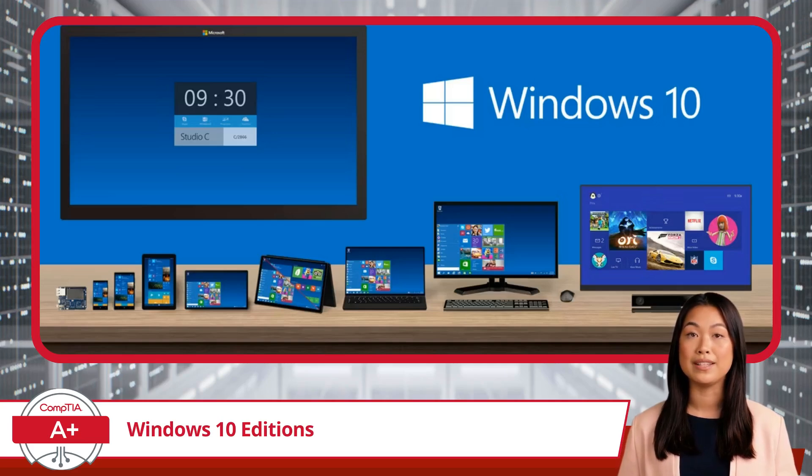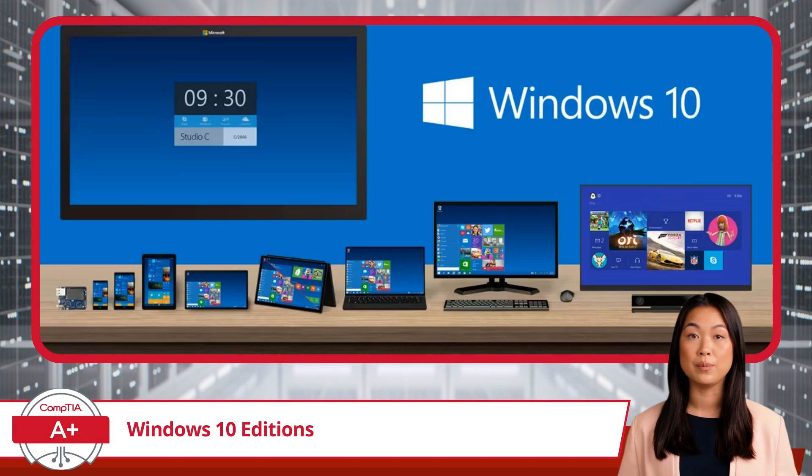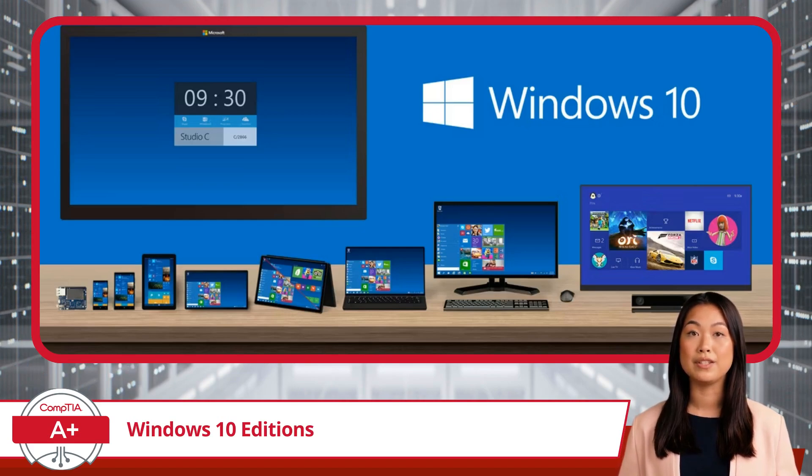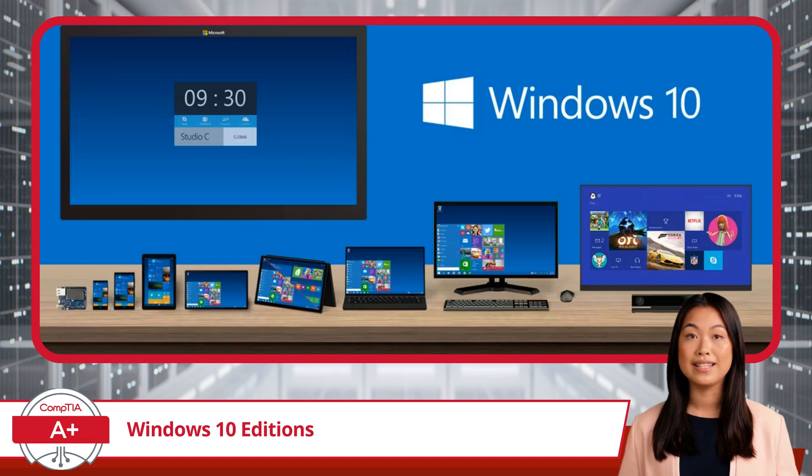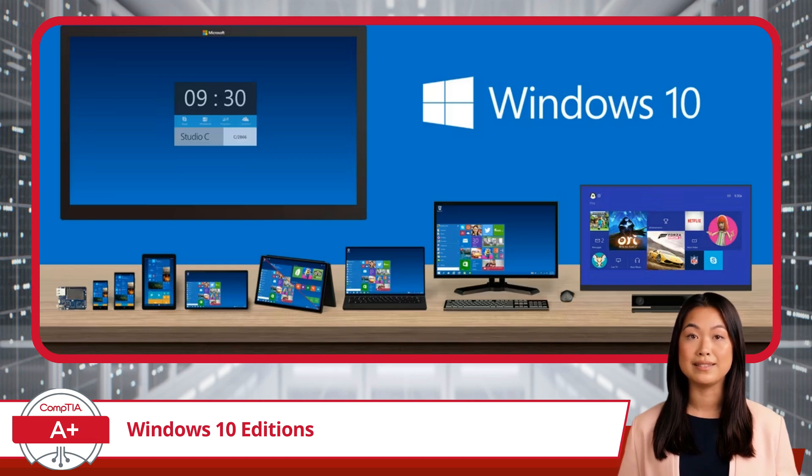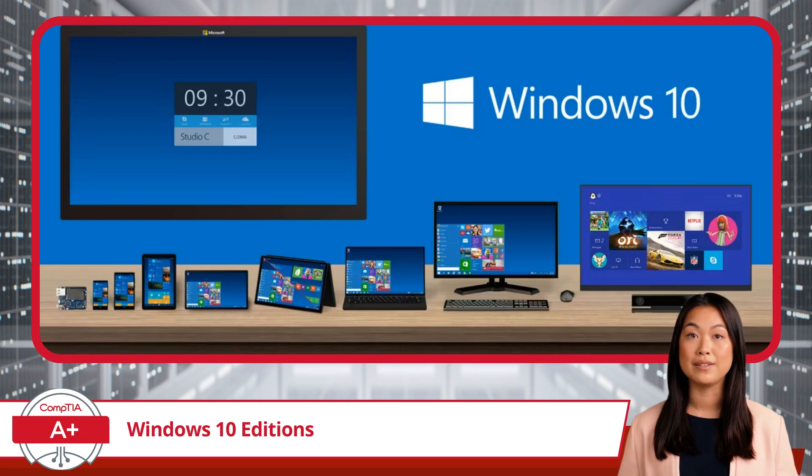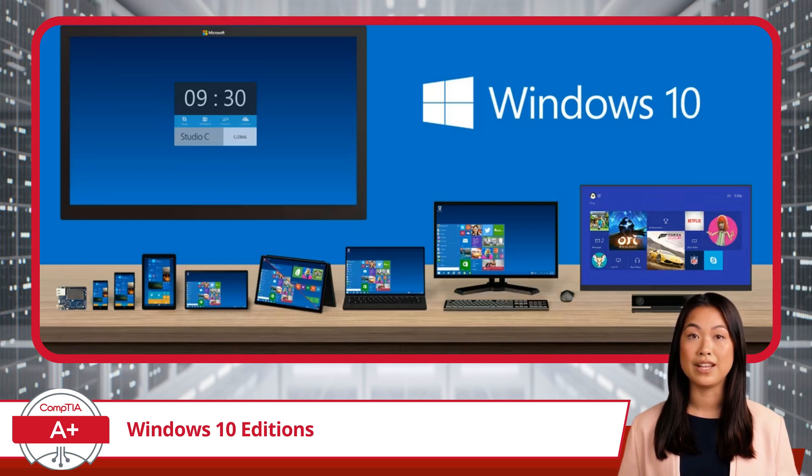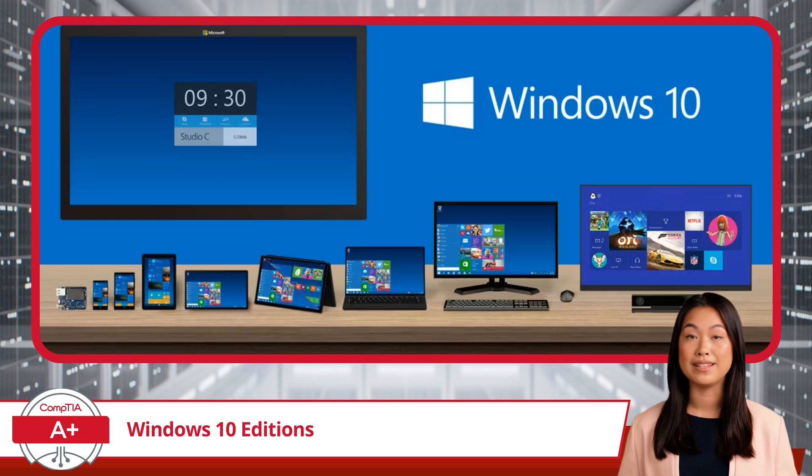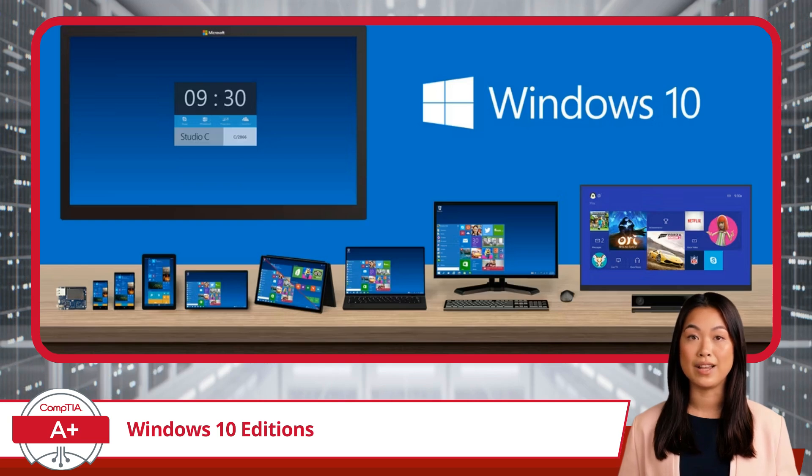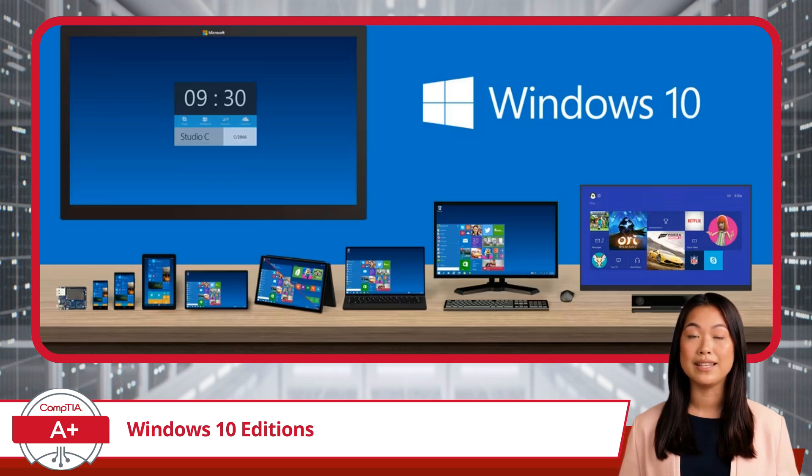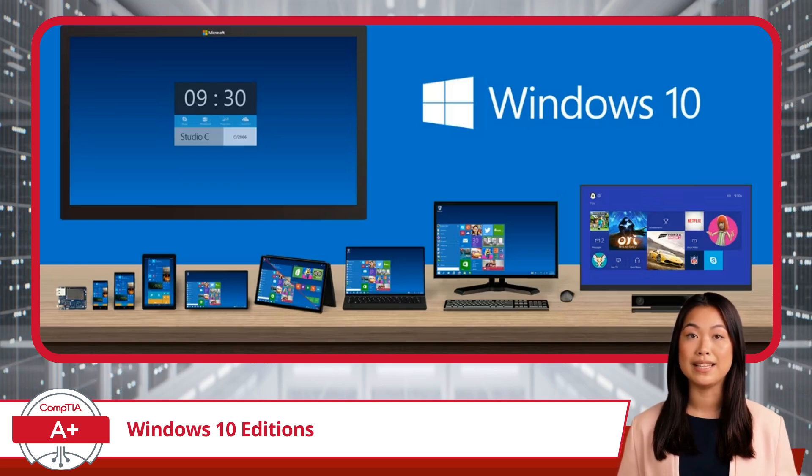A Windows edition is a specific version of the Windows operating system that comes with a distinct set of features and capabilities designed to meet different user needs. Each edition is tailored for various types of users, such as home users, professionals, or businesses, and offers varying levels of functionality, security, and management tools.